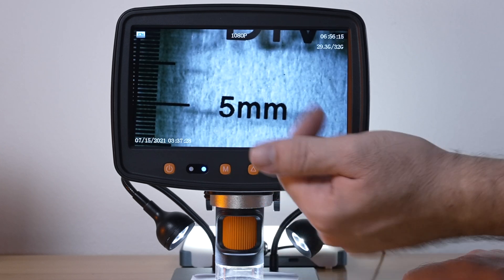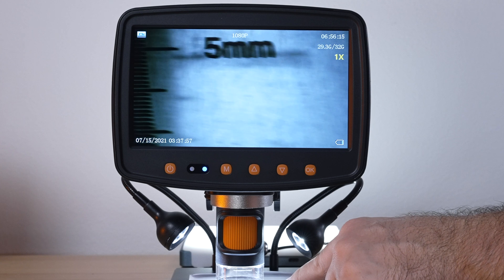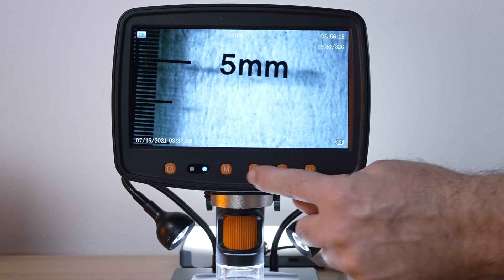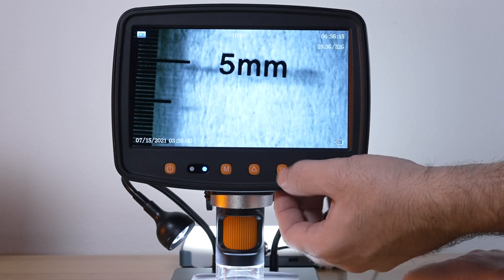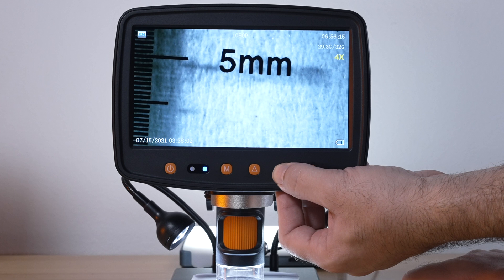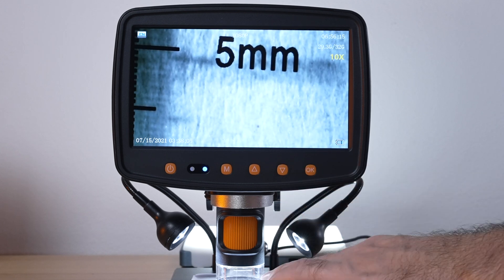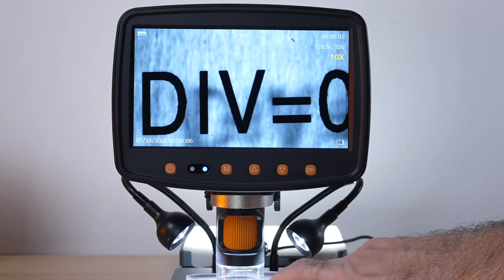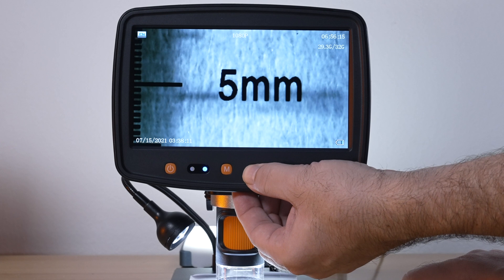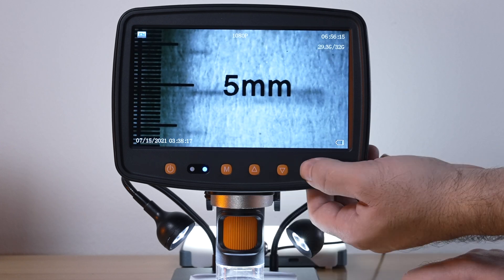If we're looking at something and we want to digitally zoom we can click these up and down arrows. Down is going to zoom in and this is a digital zoom, it gets just a little bit closer. Then up zooms out a bit.